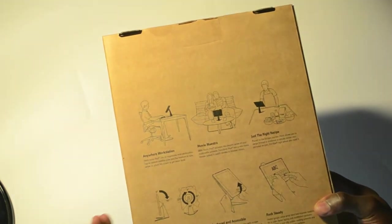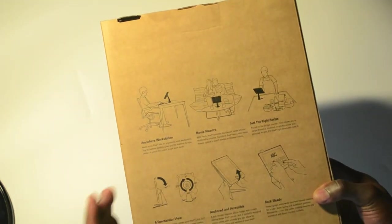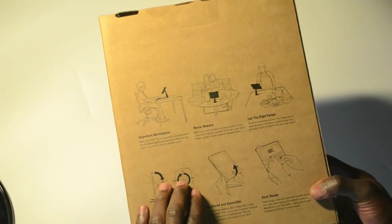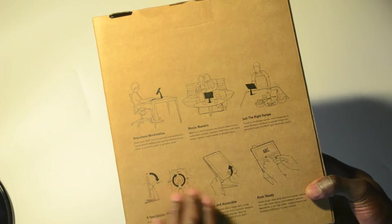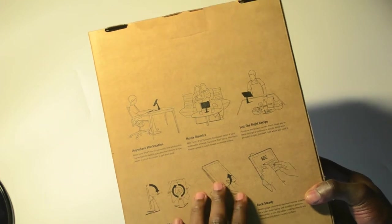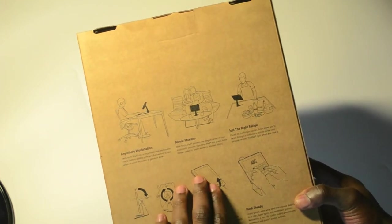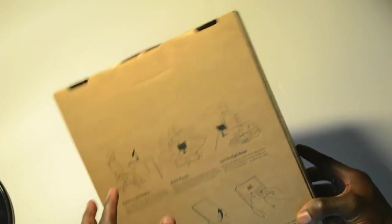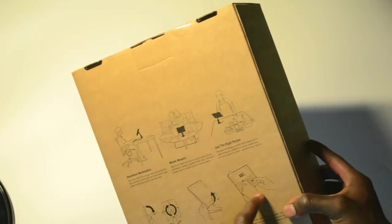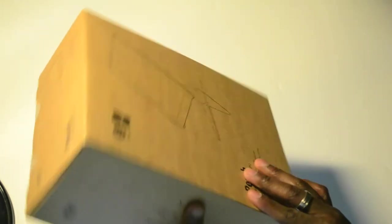It shows you what viewing angles are available, how easy it is to place your iPad in the case itself, and what it looks like while you're using it.